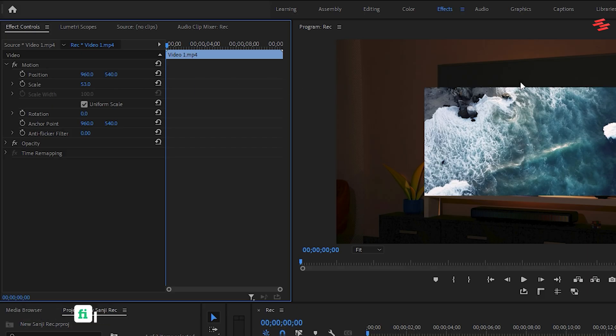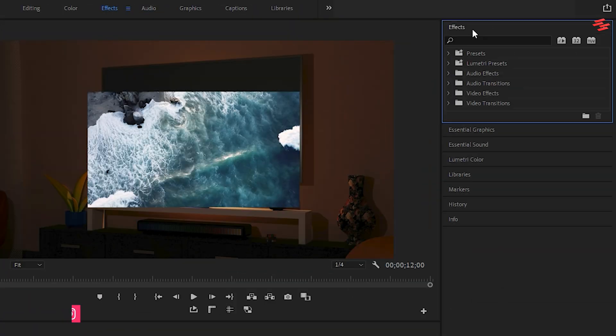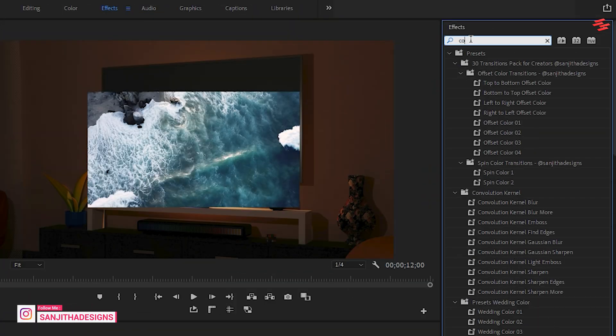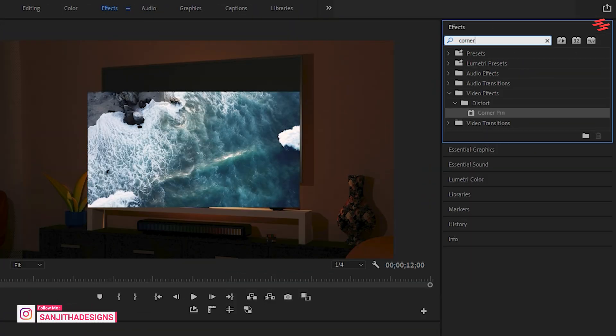Next, go to the Effects panel, search for Corner Pin and apply it to your clip.